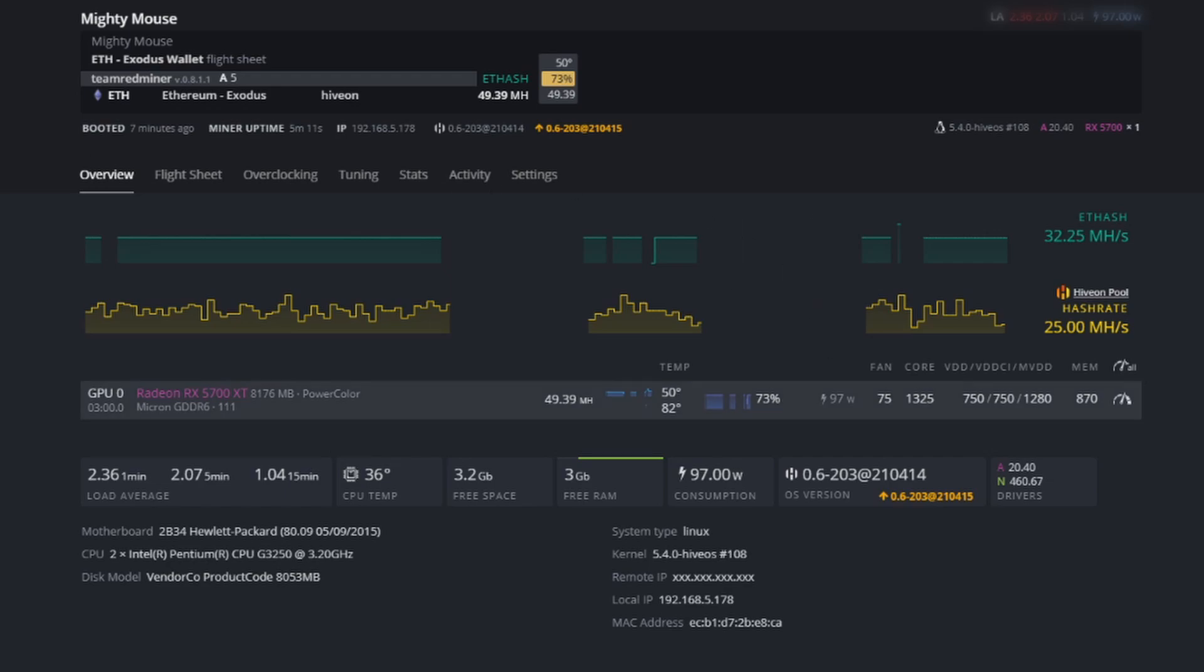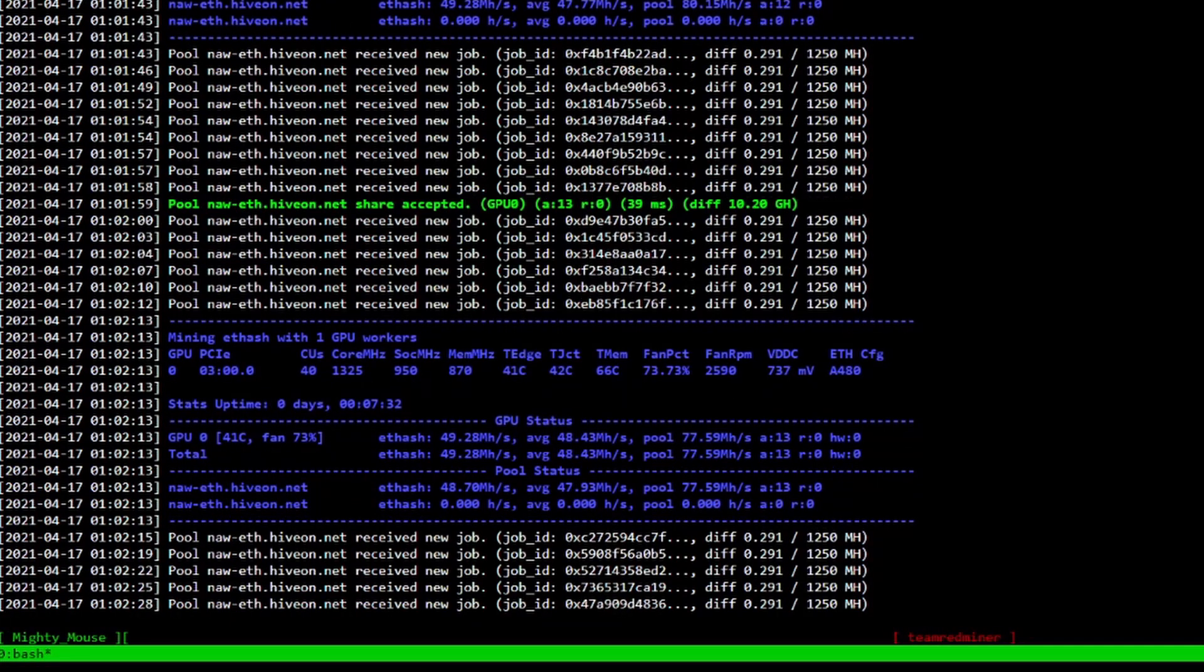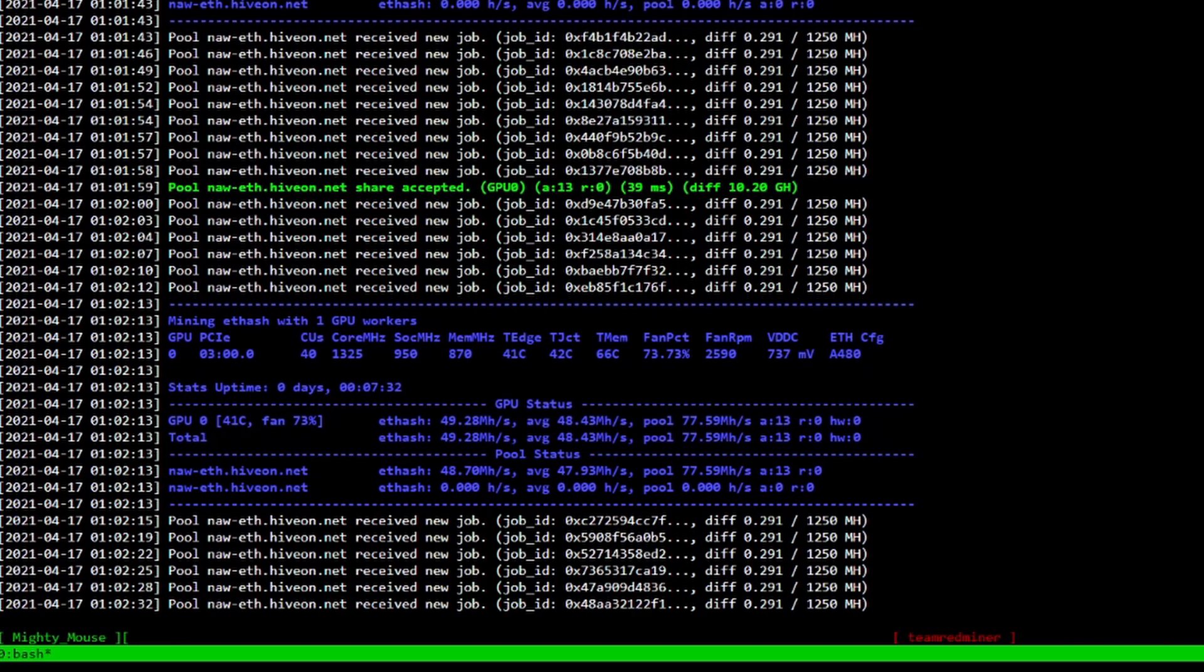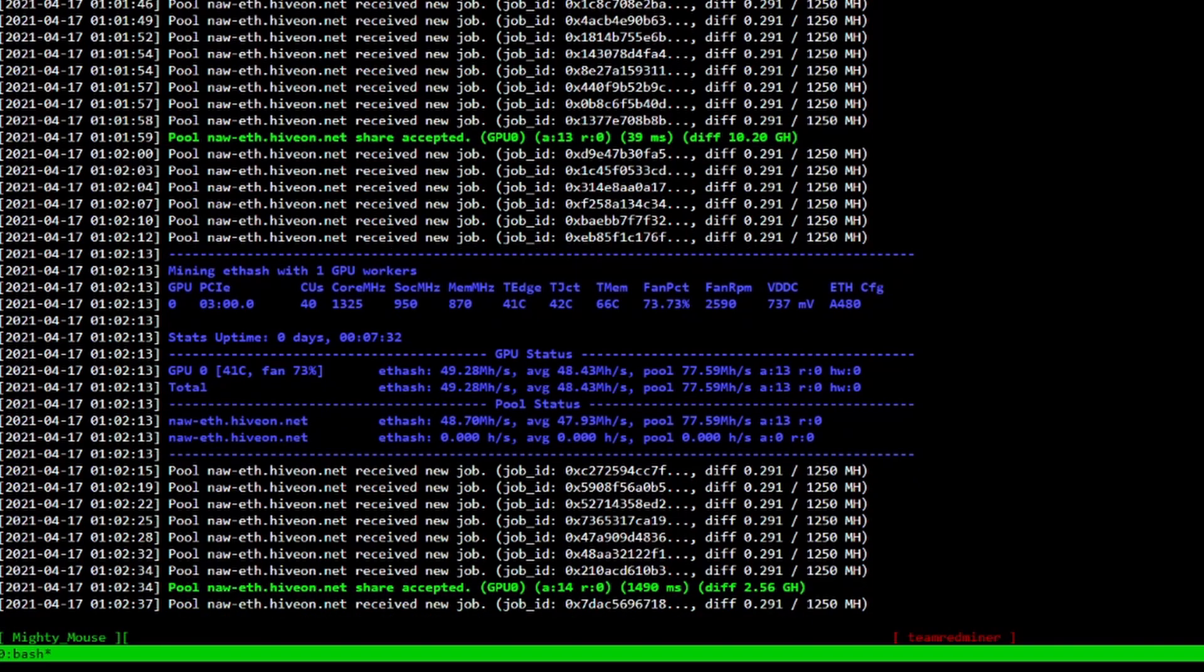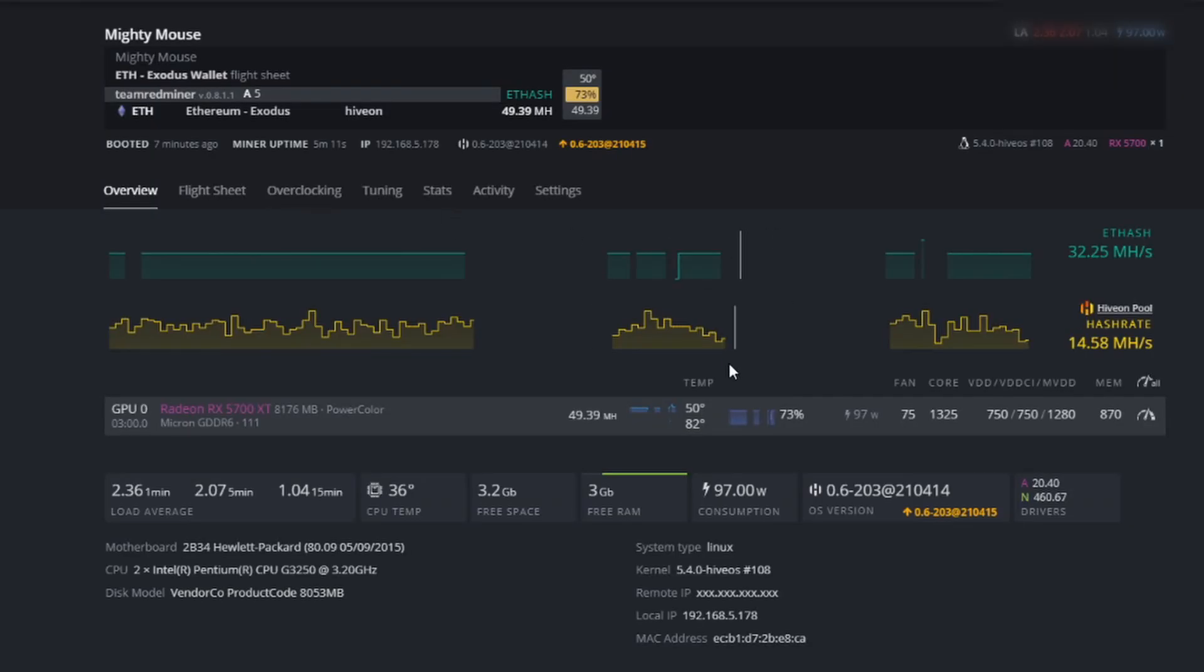So we're getting right about the same performance for a significant amount of wattage difference there. It's sitting right around that same level, varies right around there, but it doesn't go too crazy. You know, with ETH hash, it's very efficient and it's very consistent versus something like Raven coin, which you're definitely all over the board with. So let's go ahead and load up our second set of overclock settings and see how we do there.